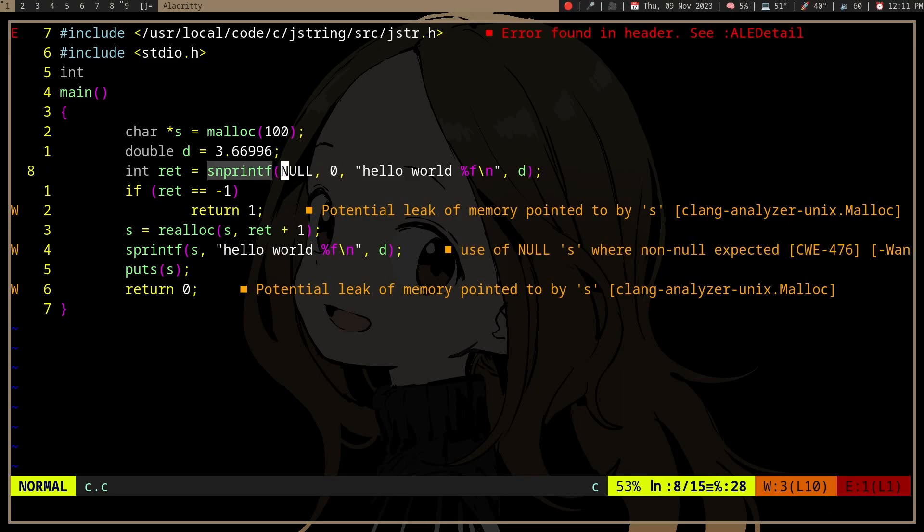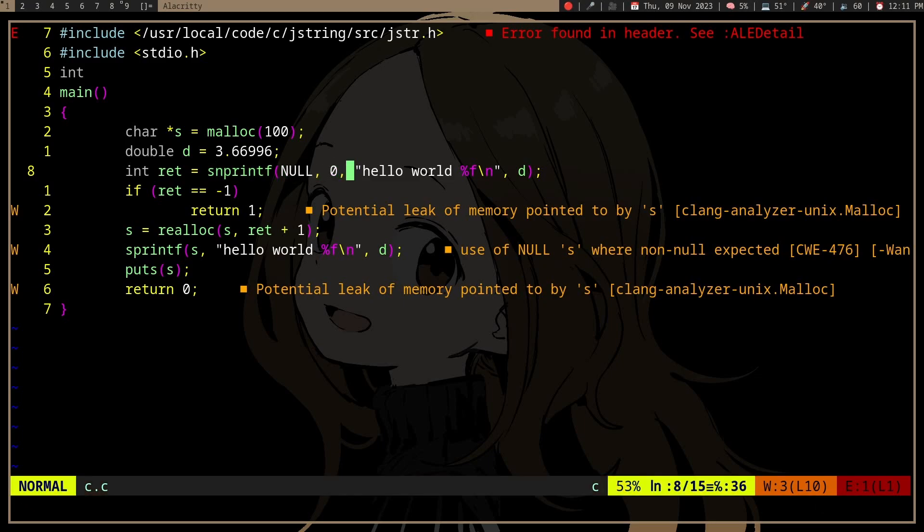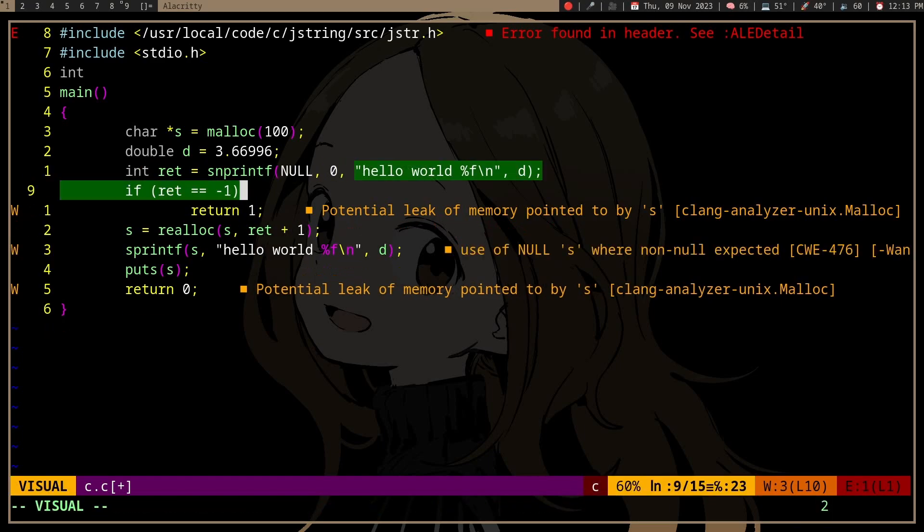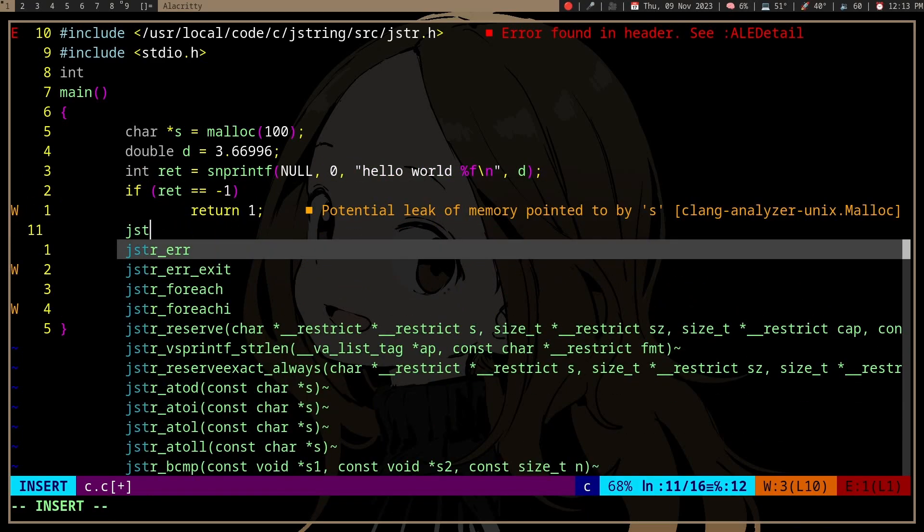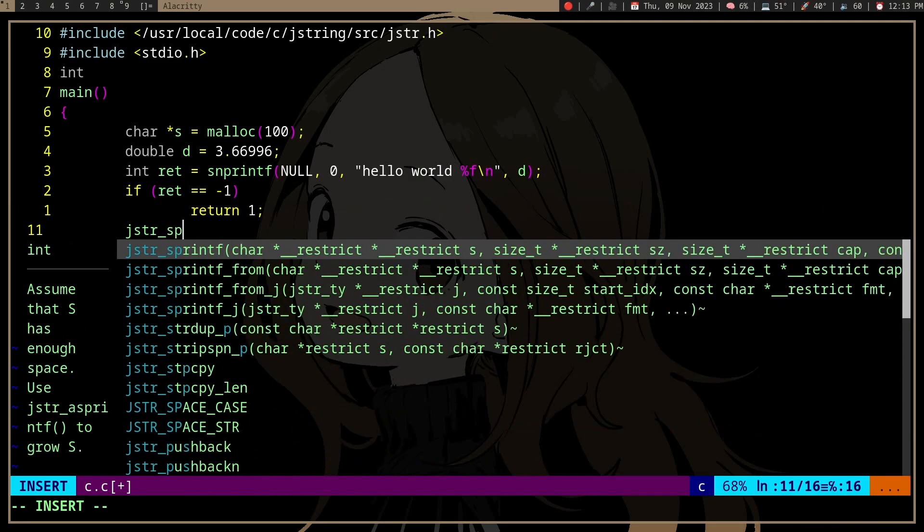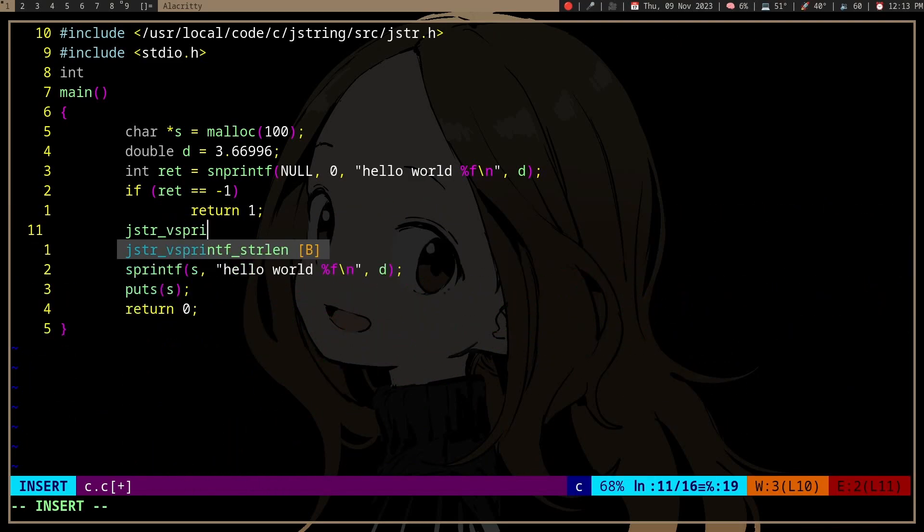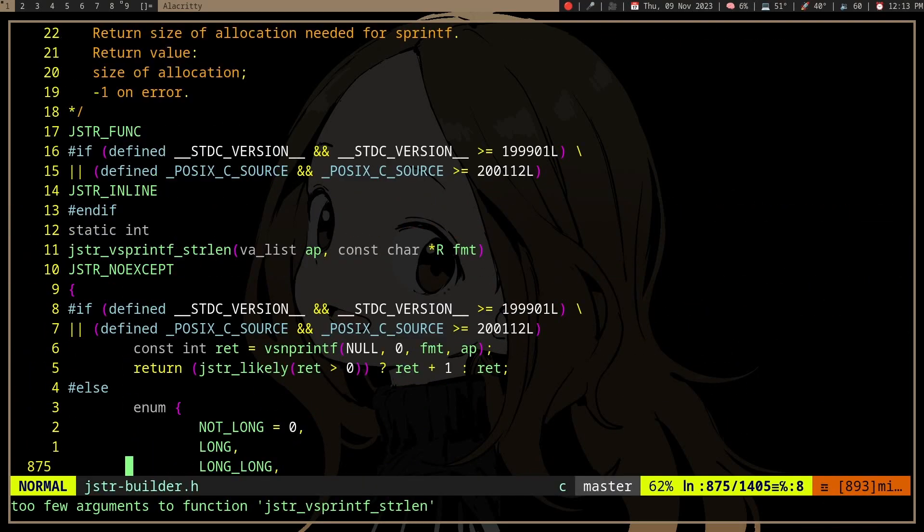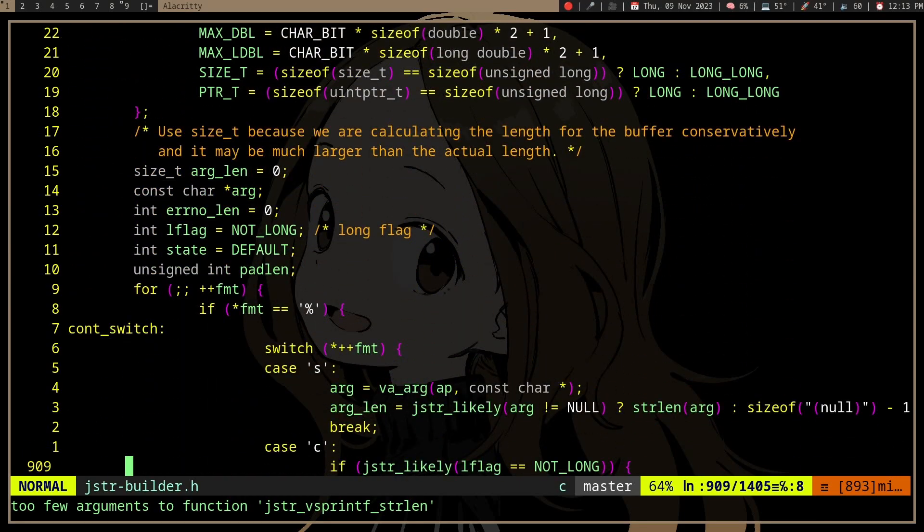There's another standard, SUSv2 or SUSv3—I forget which—but it doesn't guarantee that this will work or doesn't specify the behavior. In which case, you actually need to parse the format string yourself, so we're kind of reinventing printf.